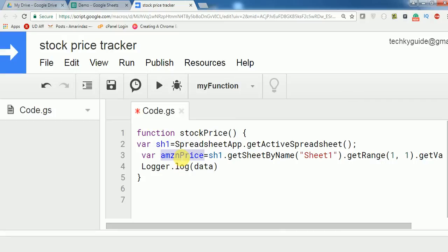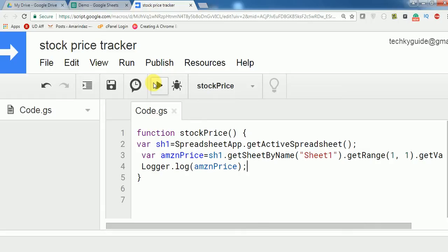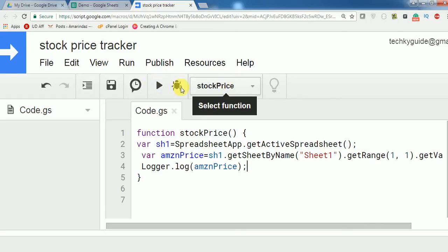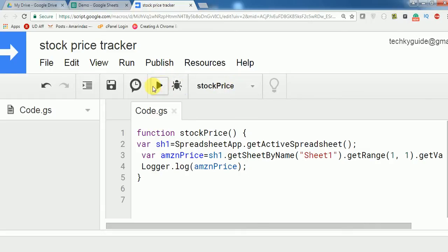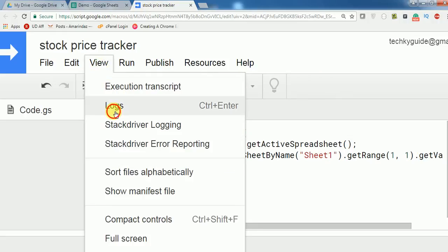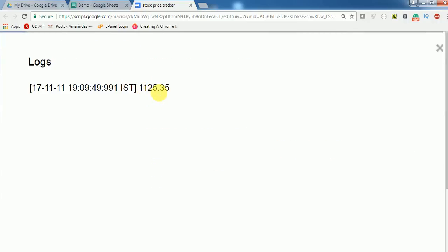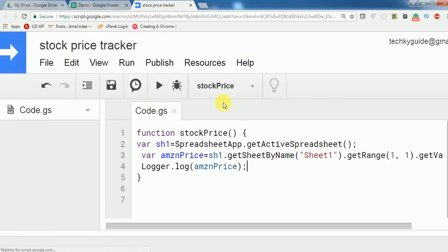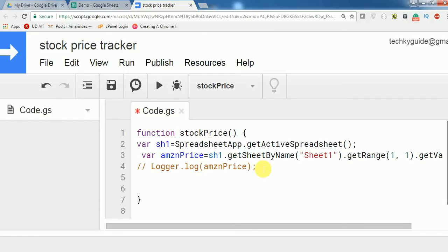Let's check whether it's getting the actual Amazon price from range A1 using a simple log. Save and run the function, then go to View > Logs. Yes — it returns 1125.35, which is the correct value. Now let me comment that out.